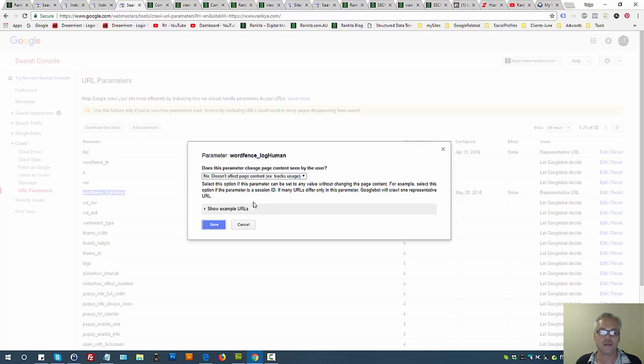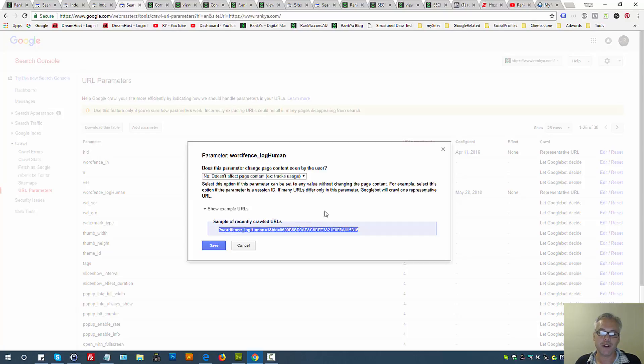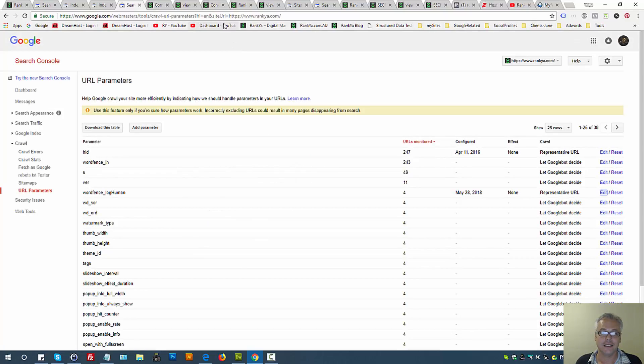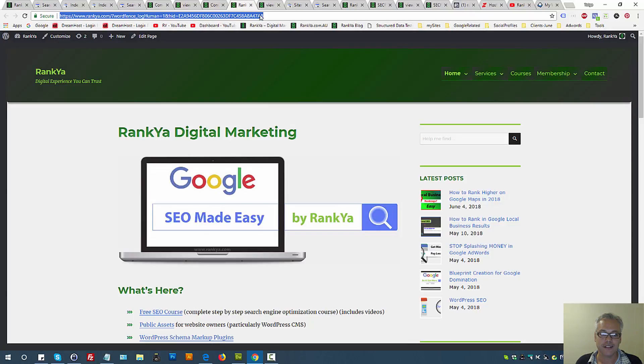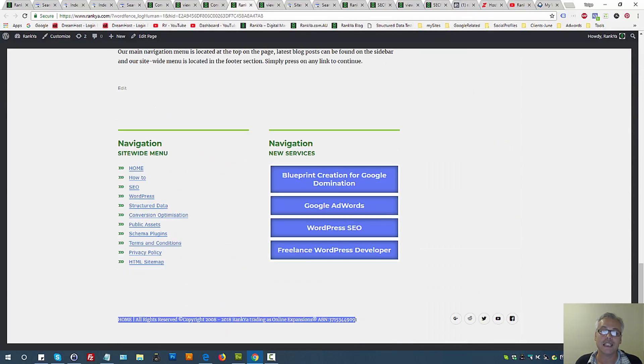And when the URL has this pattern, it doesn't affect the page content. Because in that scenario, this URL parameter does not affect the page content.